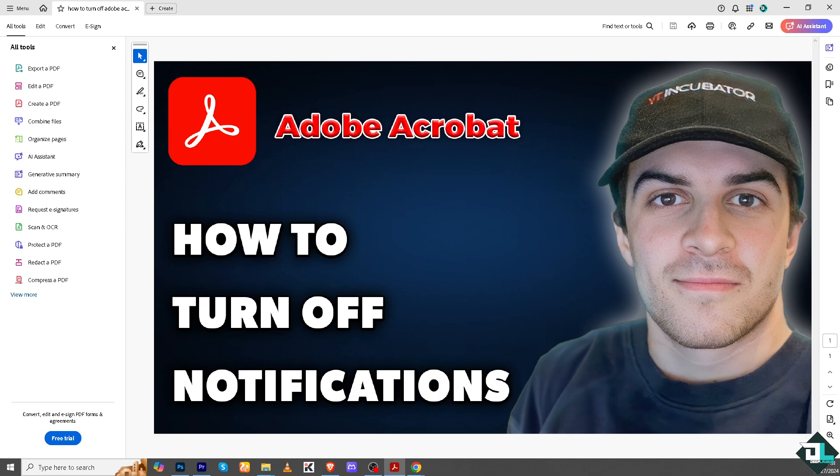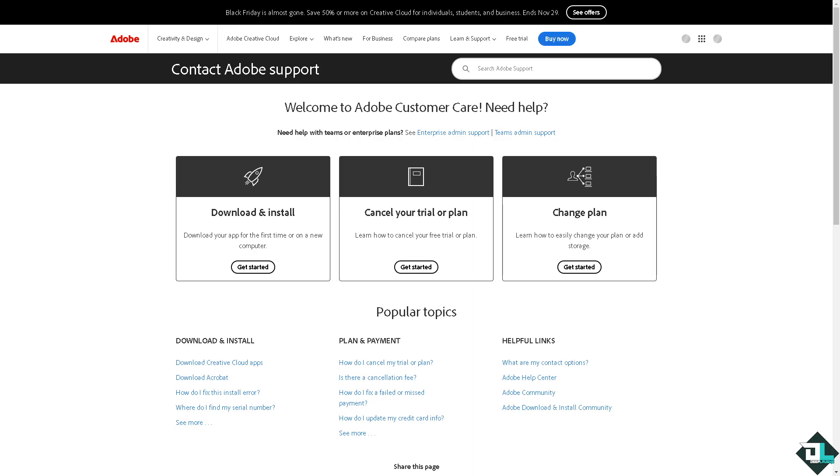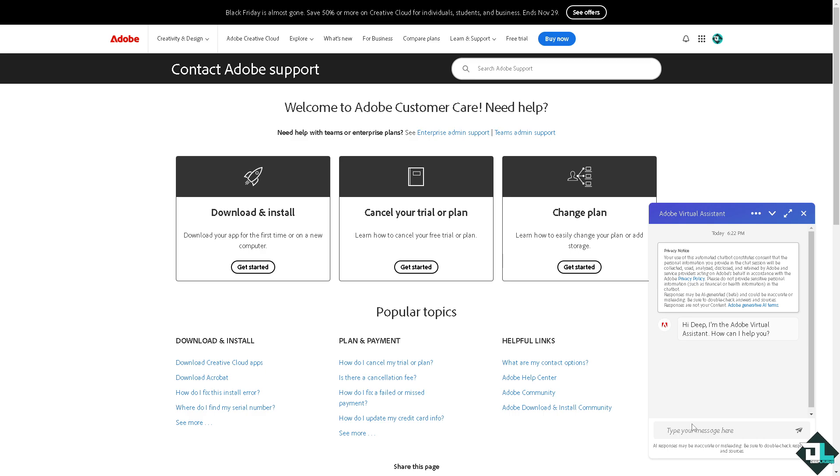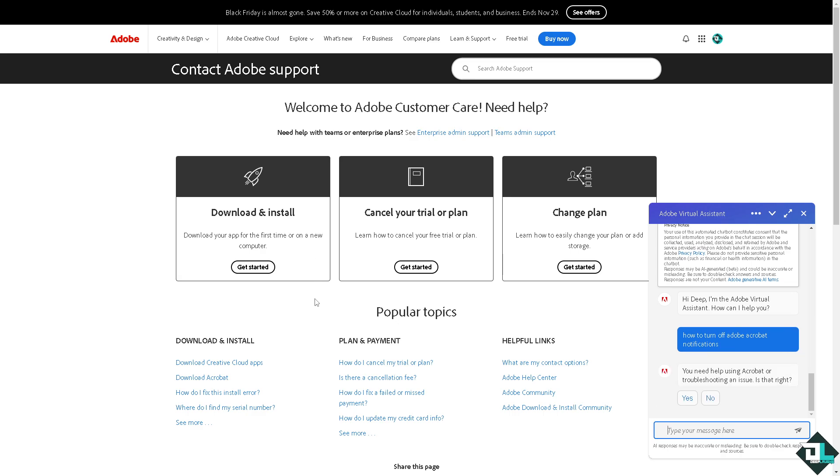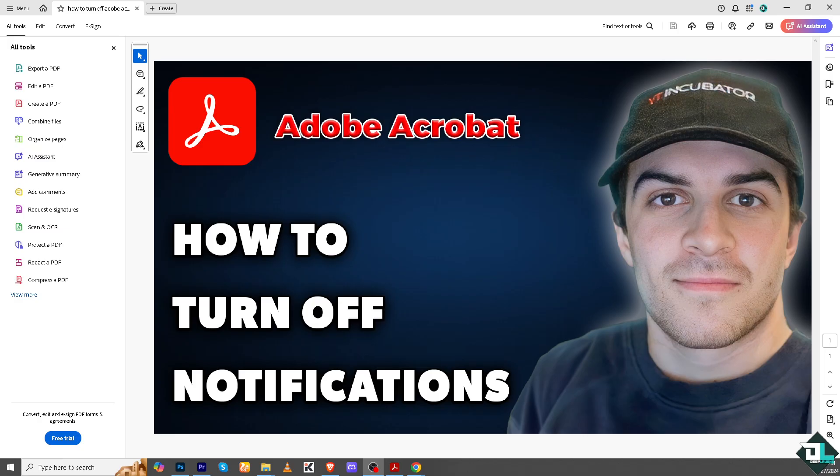If you're having problems turning off notifications in Adobe Acrobat, you might want to go to Adobe customer support. These are the channels where you can reach them. If you get a hold of customer support staff, tell them you're having problems turning off Adobe notifications in your account and they'll give you insights and troubleshooting steps on how to fix them. That's it for today's video. Thank you so much for watching, we'll see you again in the next one.